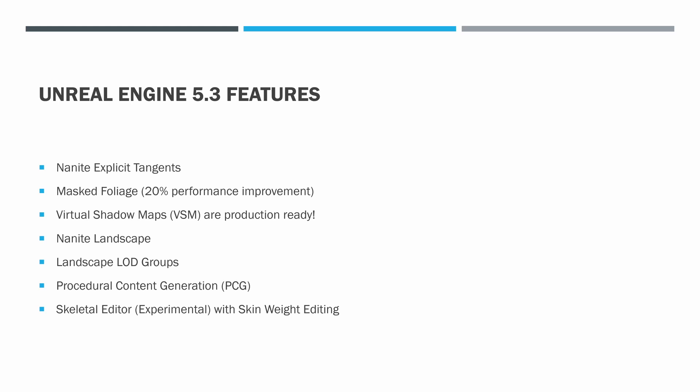They claim that masked foliage now has a 20% performance improvement. Now the Hubworld MMO example project, you know, we've got an ice world, not really sure where foliage is going to work up top, but I am planning on an underground cave system. And what I'm thinking is we've got underground forests. So we will eventually make use of some foliage and that 20% improvement is really going to help us.